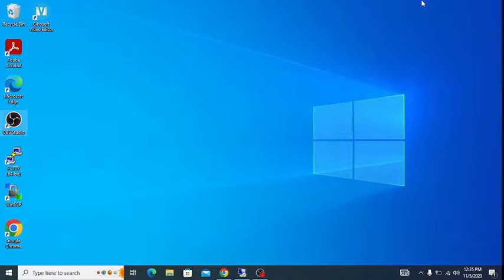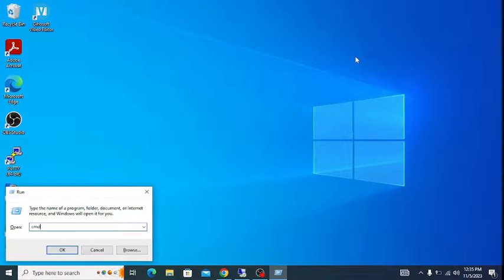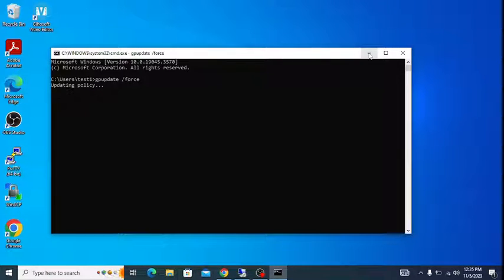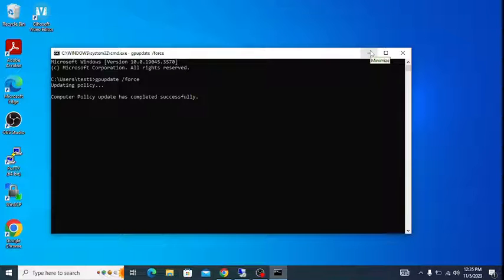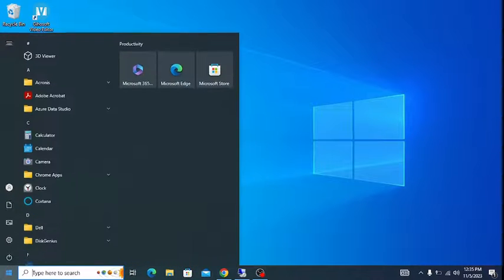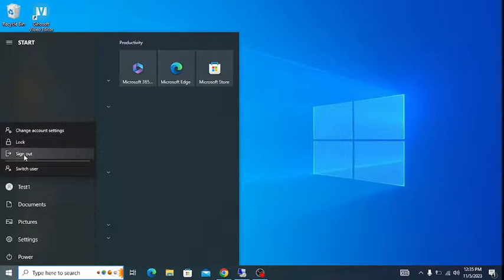Now go to the client machine, open the command prompt, and run 'gpupdate /force'. Make sure that machine is joined to the domain. Once the policy updates successfully, you will see the computer policy and user policy completion messages. After that, sign out and re-log in.